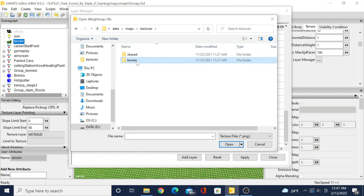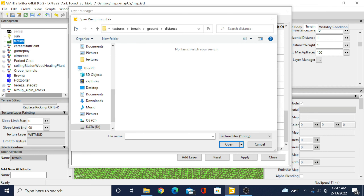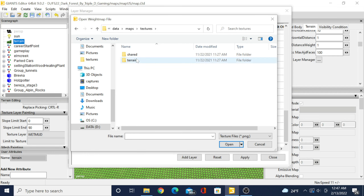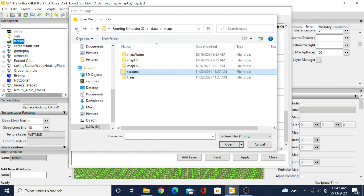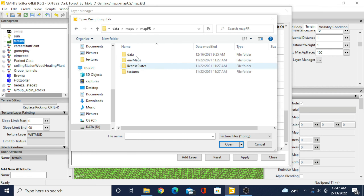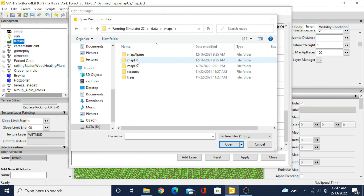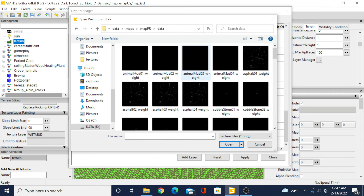In FS19 this was a lot different — you had to do this through the text editor in Giants Editor, do a bunch of stuff in there. But it's a lot easier in FS22, it just takes longer. Here's all the textures in the US map — these are the combined textures. Each paintable texture has five of each: one, two, three, four, and then the combined of all four.